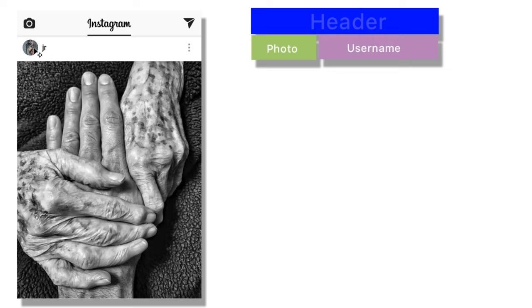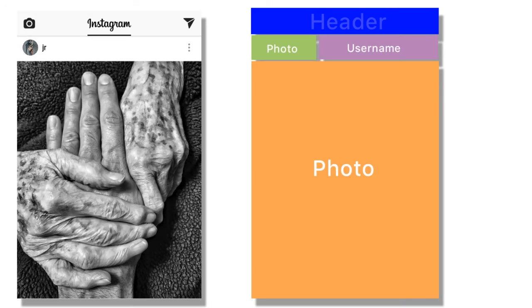Our user here has his photo and his username, and those are two things that we definitely want to include in this tutorial. If you're doing something that's outside of Instagram and just using these concepts, yours is going to look a little bit different depending on what you want to show. And last but not least, we have our photo — the photo that our users, who we are following, posted.